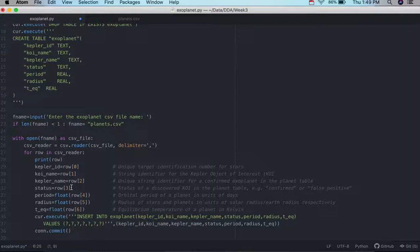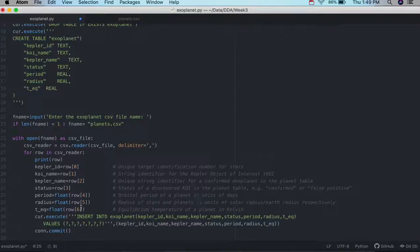The status, whether it's confirmed or not. The period. So, this will be the orbital period of a planet in units of days.